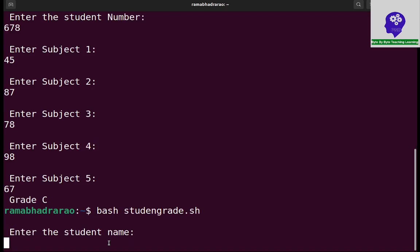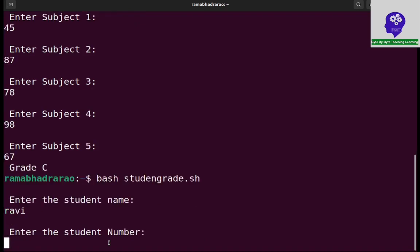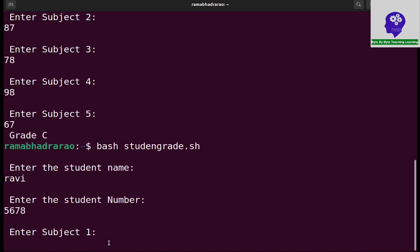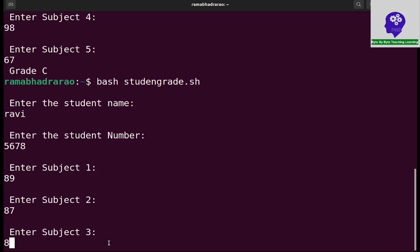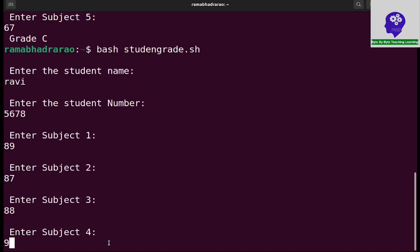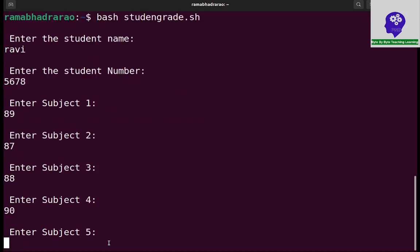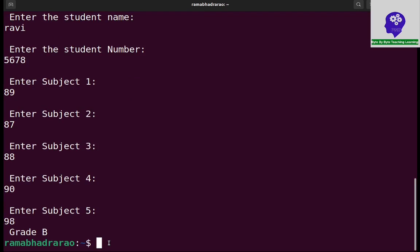If I executed another: Ravi, number 4, given 89, 87, 88, 90, 98. Grade B. Like this I need to calculate the average based on the average display, the grade value.